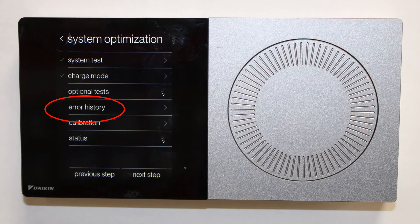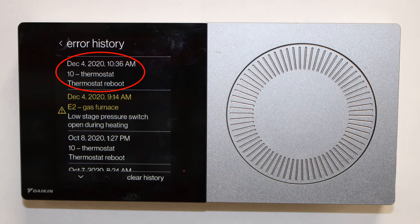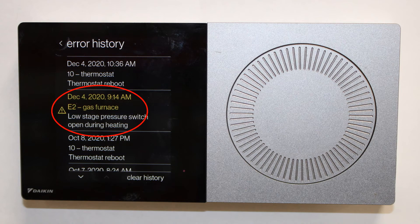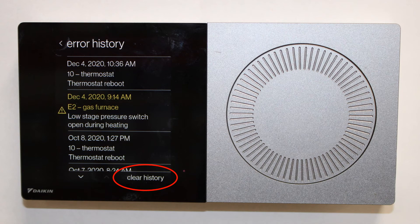On the system optimization screen, we'll see the error history. Changes will be displayed in white, and errors will be displayed in yellow. In the bottom right, we'll see clear history — choosing this clears all the error history in the system.